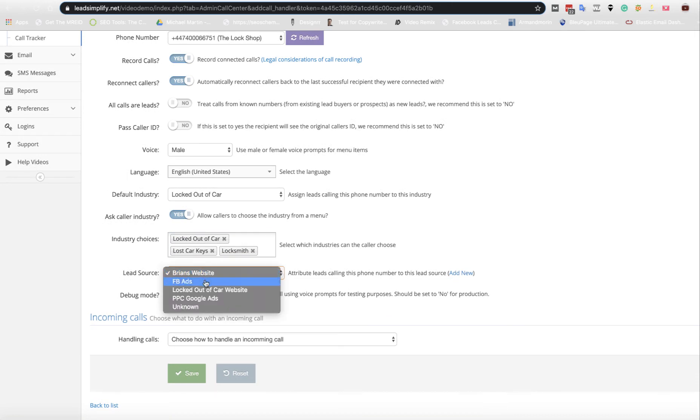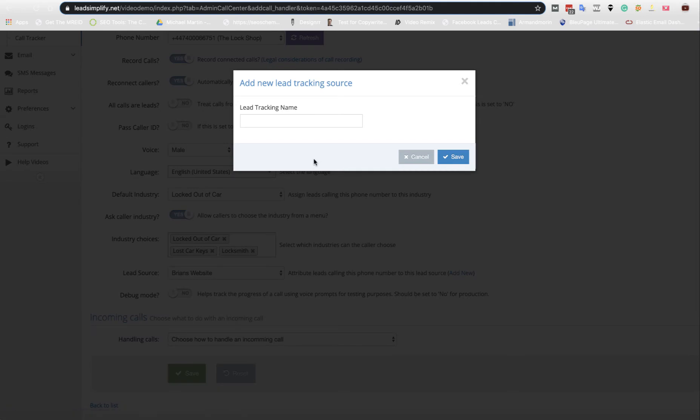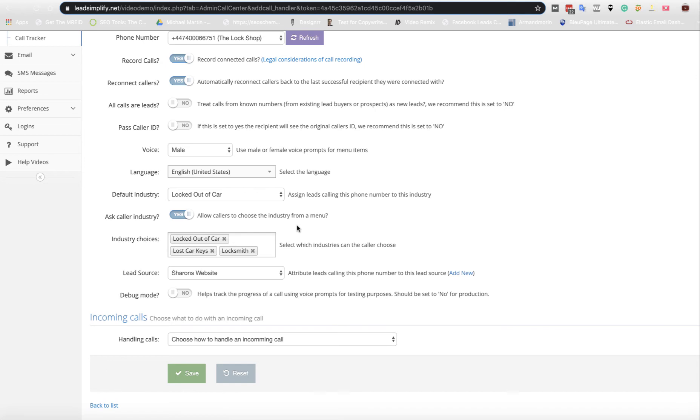Then you get your lead source for your phone number. So you can say, okay, it's on Brian's website or maybe it's not. Maybe it's on Sharon's website. And as you can see, now the lead source is Sharon's website, and that can be anything you want.